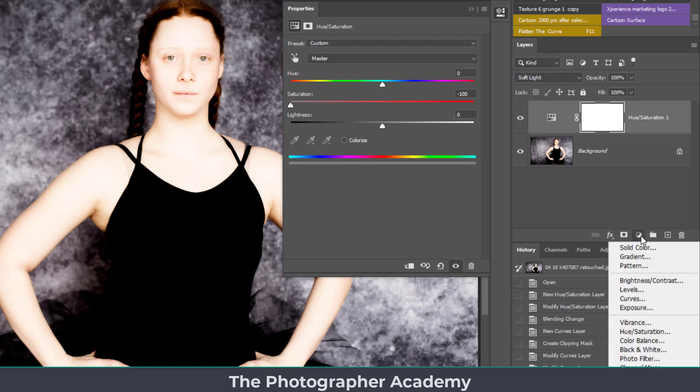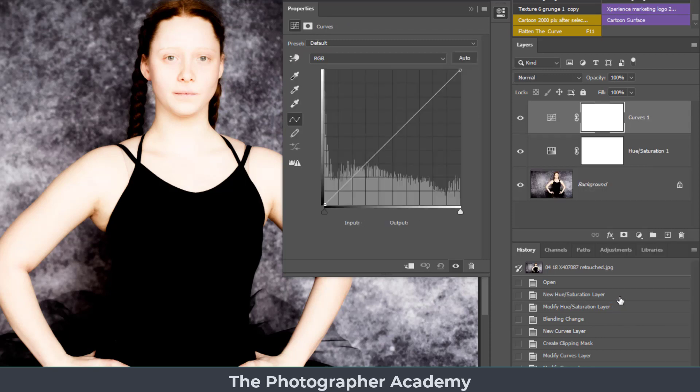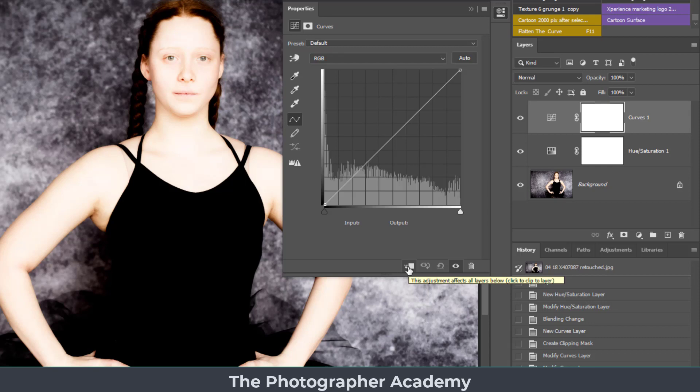Once that's done, all we've got to do is click on the adjustment layer again and click on a curves adjustment. Just so you can follow the technique, the first thing I'm going to do is make it clip to the layer below, so it's going to clip to the hue and saturation layer.